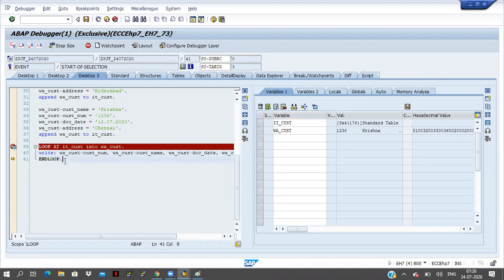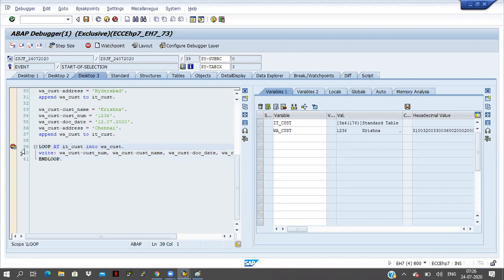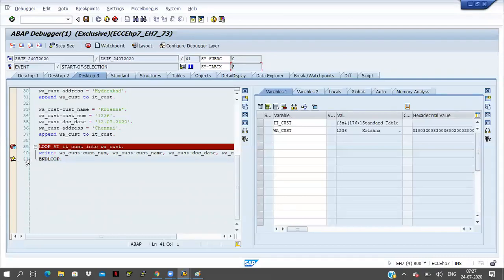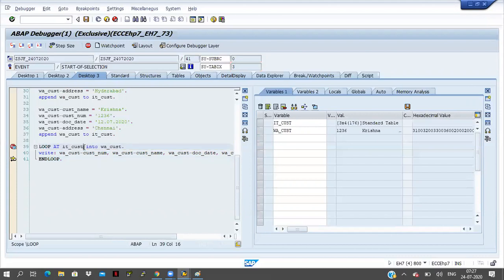SY-TABIX equal to 3 means we are at the third line. Here 1, 2, 3, 6, Krishna is there. Double click on internal table — the third record is 1, 2, 3, 6, Krishna only. In this way, line by line we can change or insert data in the internal table. Line by line only is possible in the internal table. Click on F5 — END LOOP came. Now clicking F5 again: once again the cursor is coming to line 39.